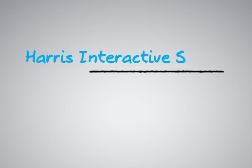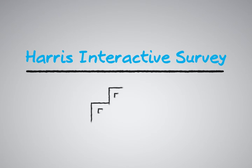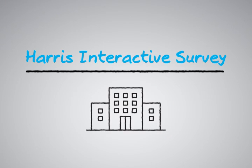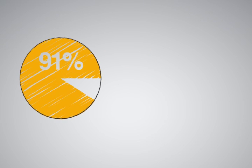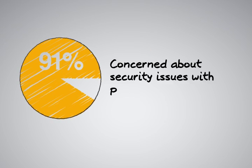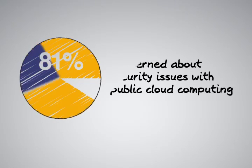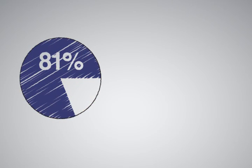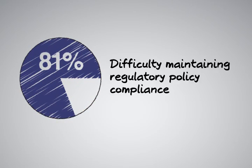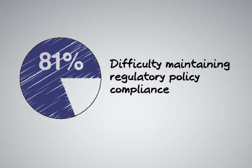A recent Harris Interactive survey of large enterprise organizations produced some interesting findings. 91% of the respondents expressed concern about security issues with public cloud computing. And 81% felt that it would be difficult to maintain regulatory policy compliance in the public cloud environment.